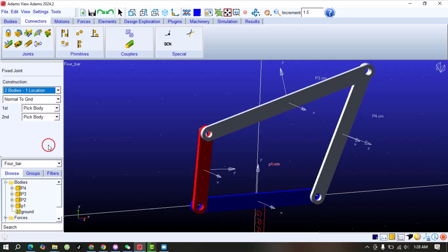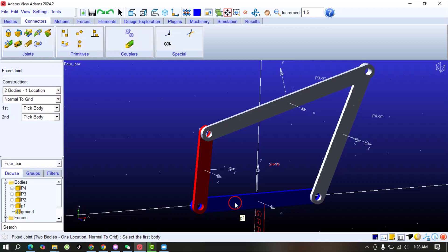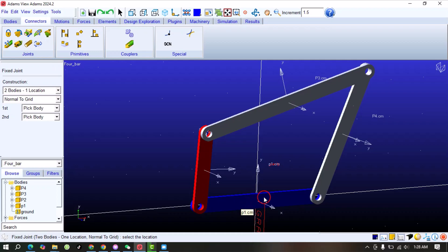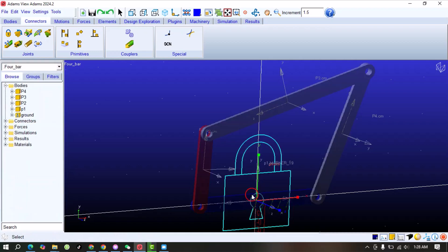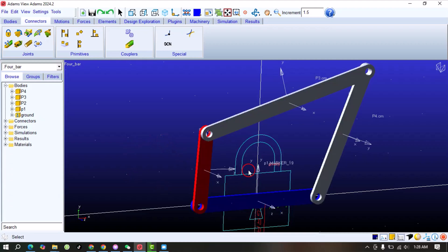First, it's asking to select the first body, so our first body is P1. Now it is asking to select the second body — we want to fix with the ground, so click on the ground. Now it's asking to specify the location. If we bring our cursor on this body, it will automatically give some suggestions of points where you can apply this constraint. Let's select the center of P1 — now it's fixed at the center.